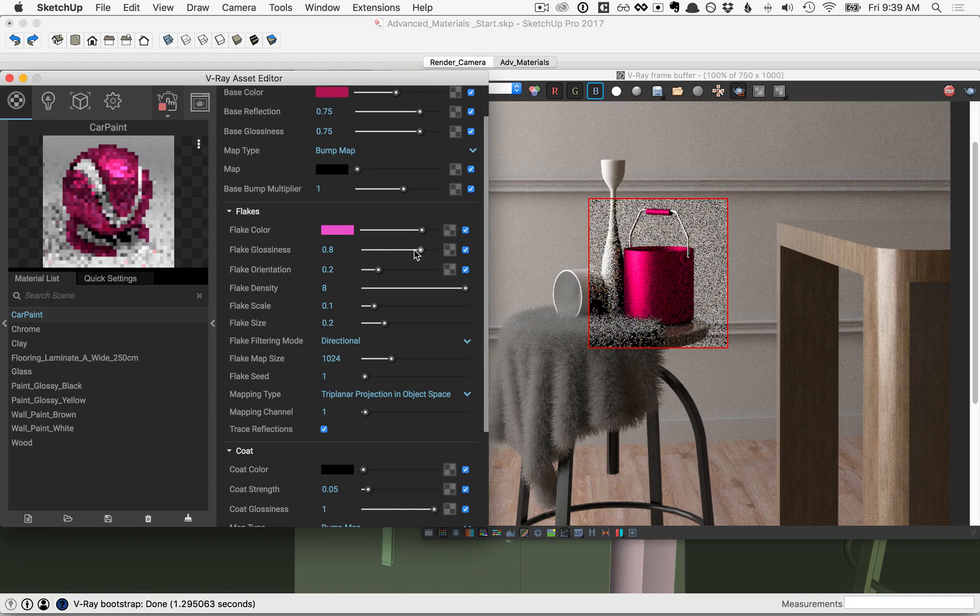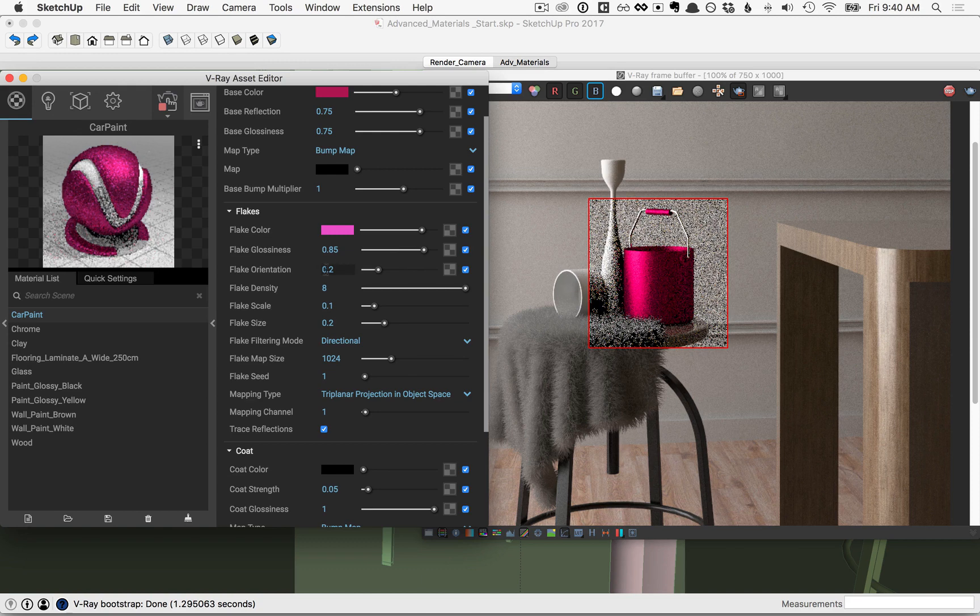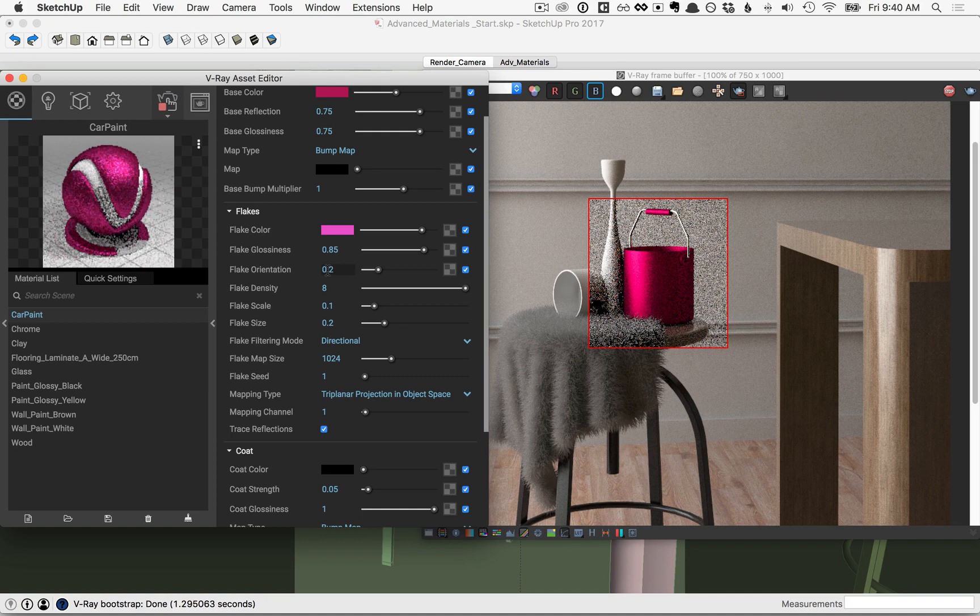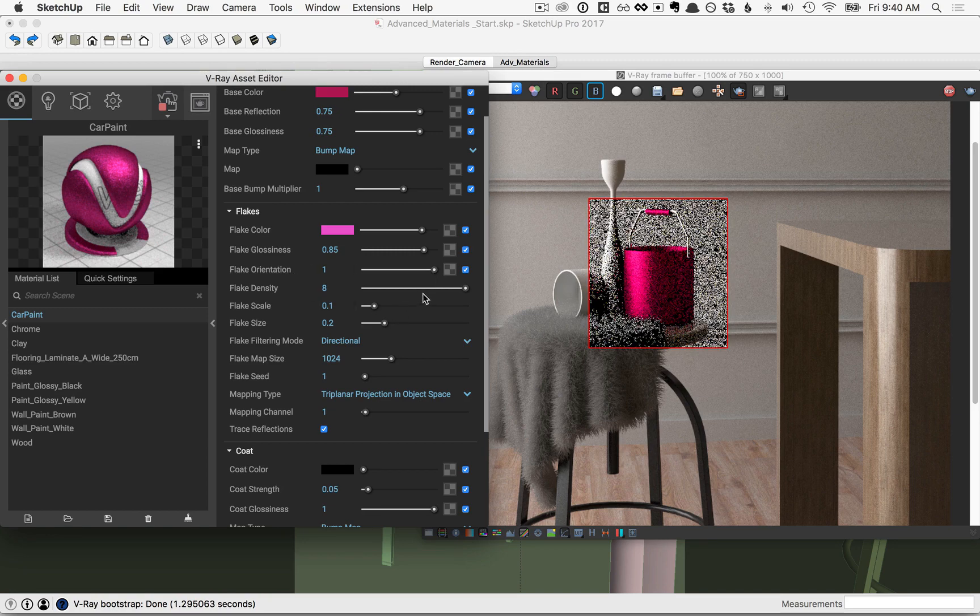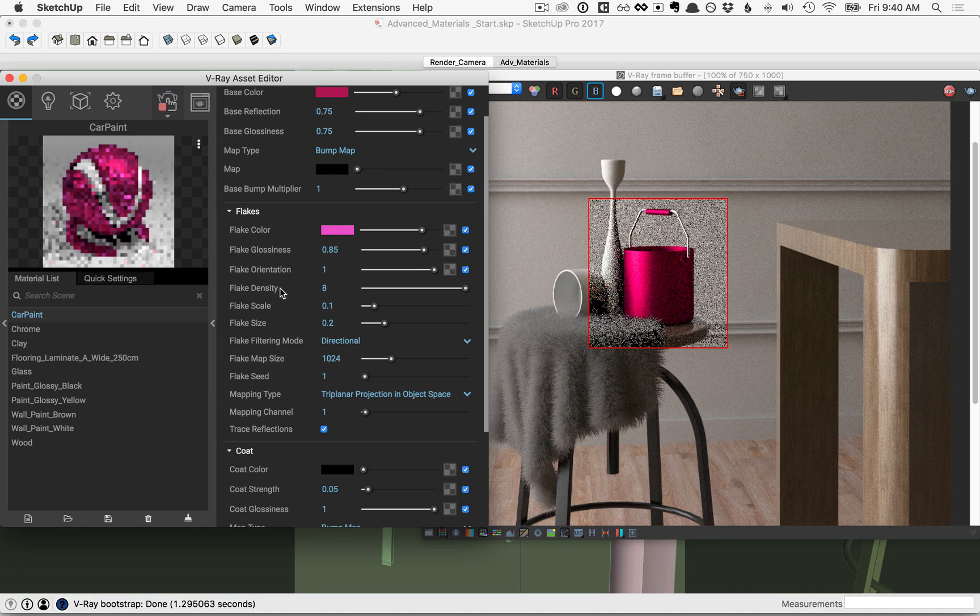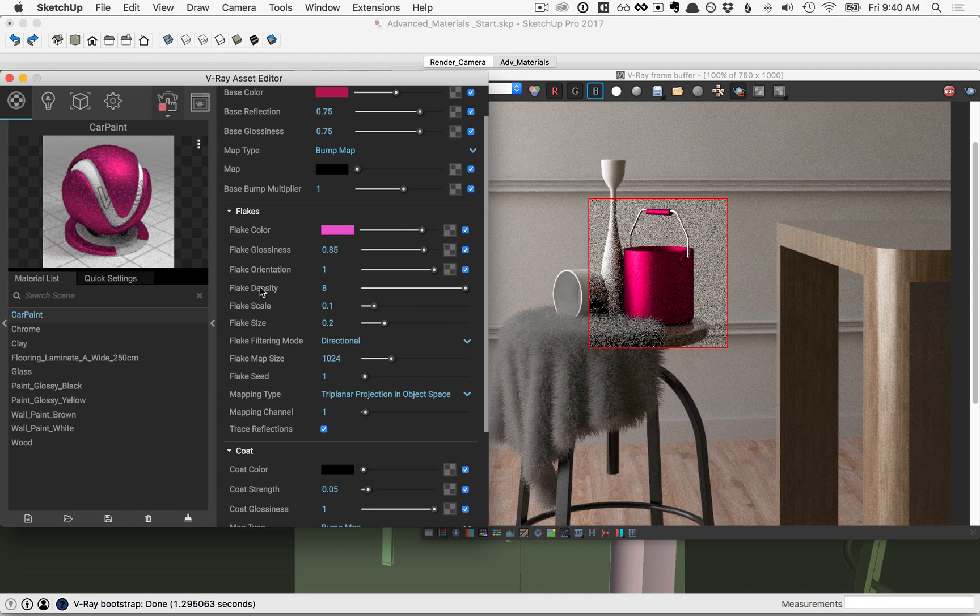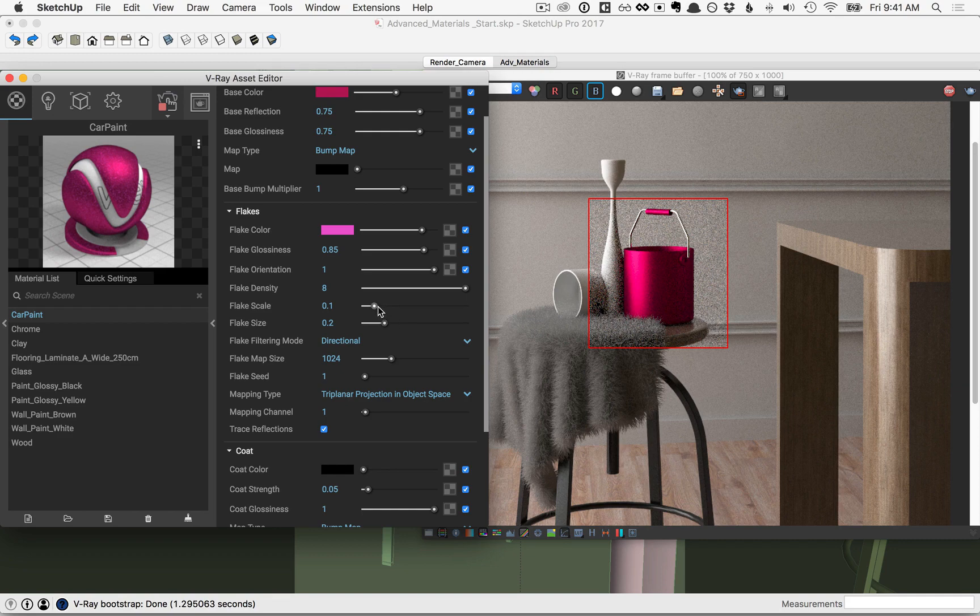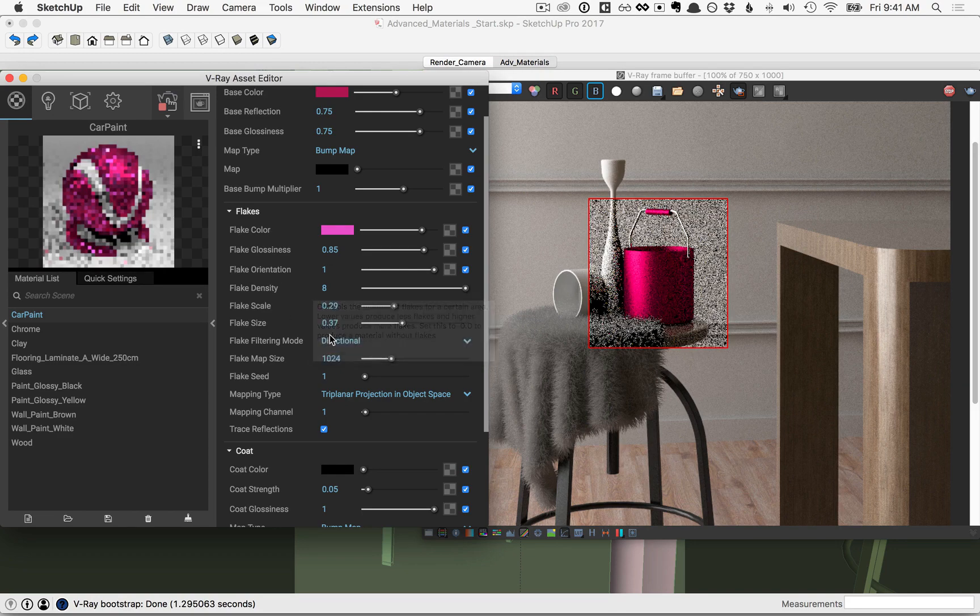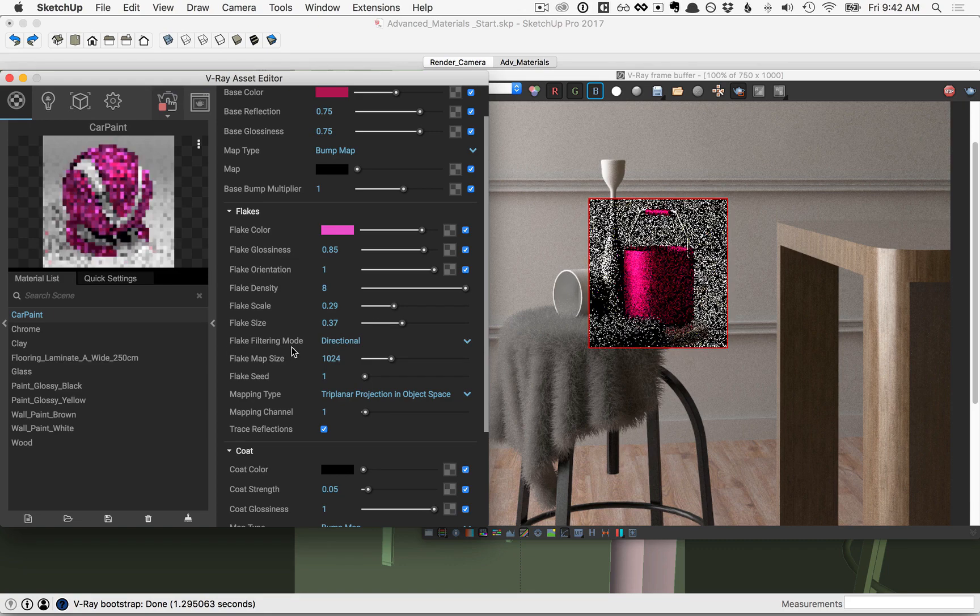For glossiness, this will control the glossiness of the flakes, so you can play around with that as well. The flake orientation controls the orientation of the flakes along the surface normal. So at a value of 0, the flakes would be parallel with the surface, and at a value of 1, they'd all be completely randomly oriented relative to the surface of the object. The density, scale, and size will work together to determine the overall size of the flakes. The density is how many flakes we see for a given area. The scale controls the scale of the area where the flakes will be distributed, and then the size is the size of the individual flakes. The value you set for the three will depend quite a bit on the size and the scale of the object in your model.